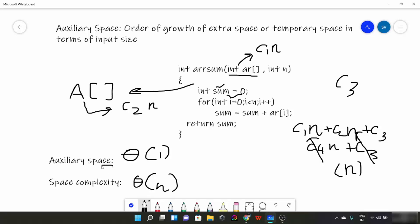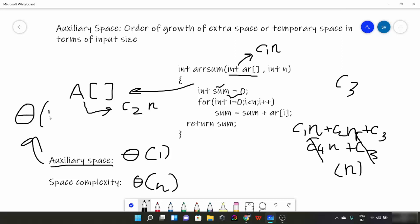What would change is the auxiliary space. The auxiliary space would change and become θ(n) instead of θ(1). So we are more concerned about auxiliary space — the extra space taken by the function.